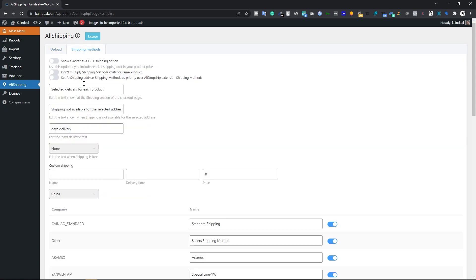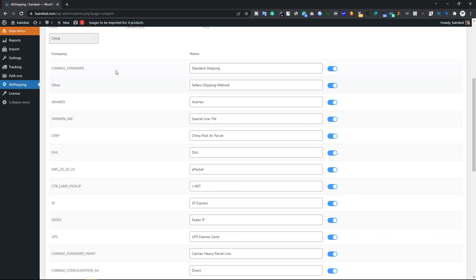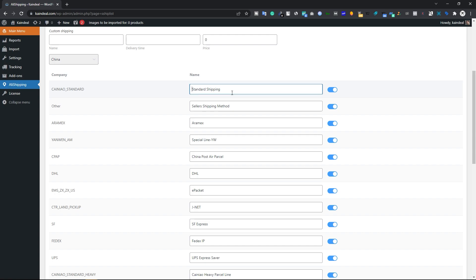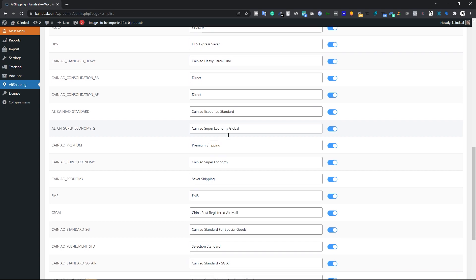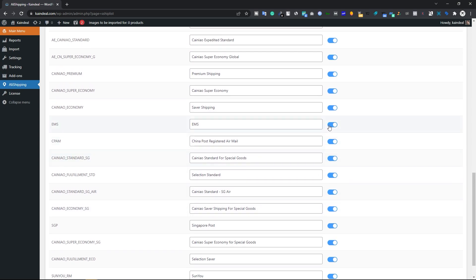In the Shipping Methods tab you have different options. First, there's Show ePacket as Free Shipping — if enabled, the ePacket shipping cost is included in the product price, so I'm going to uncheck it. You can also change the labels if you want. Scrolling down, you can see the entire shipping tables. If you see the AliExpress label anywhere, remove it, then click Save Changes. We don't want customers to know we're dropshipping from AliExpress — remove all AliExpress branding. You can also remove any shipping method you don't want.